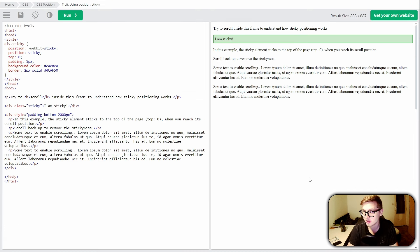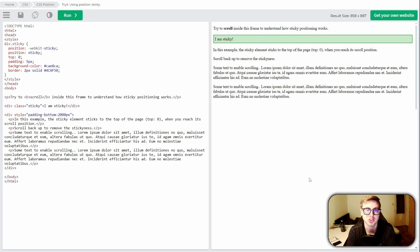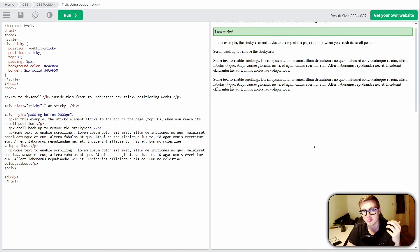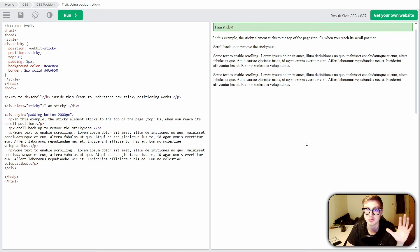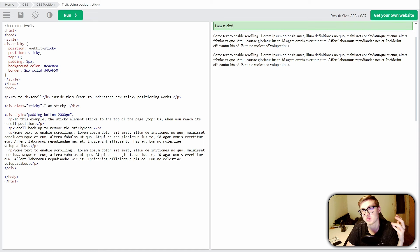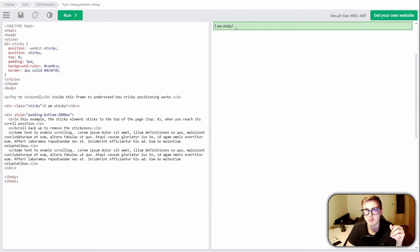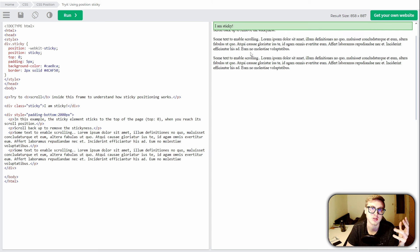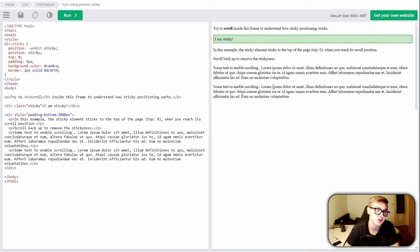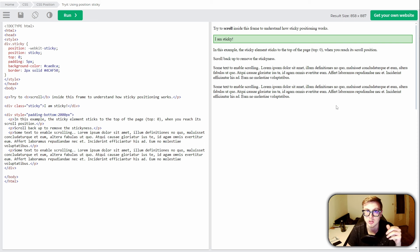Last but not least, we have the sticky value, which is a unique positioning value that combines aspects of both relative and fixed positioning. When an element has a sticky position, it behaves like a relatively positioned element until it reaches a specified offset reached by scrolling, at which point it sticks to the top of its parent container. Right now it's behaving like a relatively positioned element, and as we scroll it sticks to the top of the parent container and behaves like a fixed element. This value is once again pretty rare in idle game maker, however it can be used to make some fancy log effects which you usually scroll through.